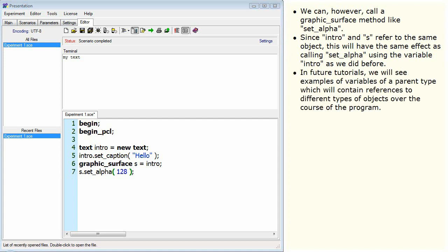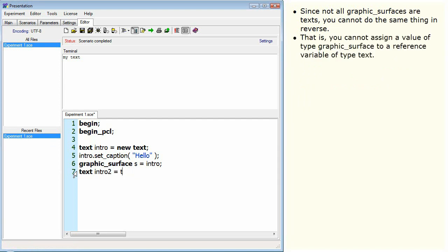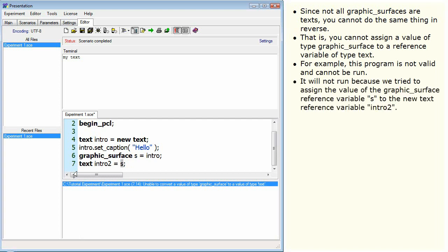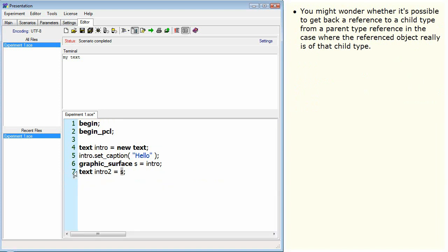In future tutorials, we will see examples of variables of a parent type which will contain references to different types of objects over the course of the program. Since not all graphic surfaces are texts, you cannot do the same thing in reverse — that is, you cannot assign a value of type graphic surface to a reference variable of type text. You might wonder whether it's possible to get back a reference to a child type from a parent type reference in the case where the referenced object really is of that child type.